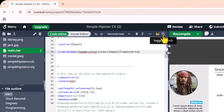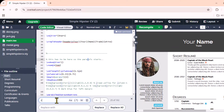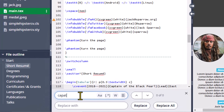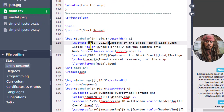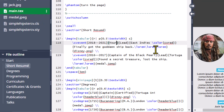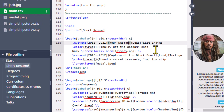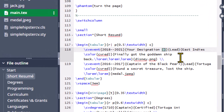The easiest way to find the text is to use the search tool. Change the text with your designation and company name.